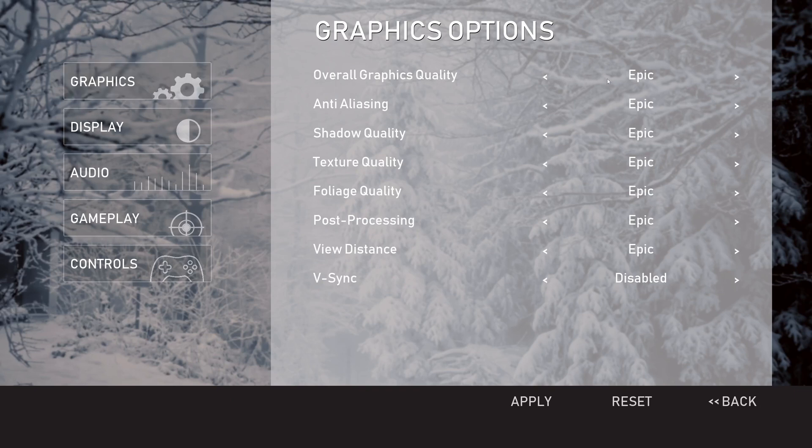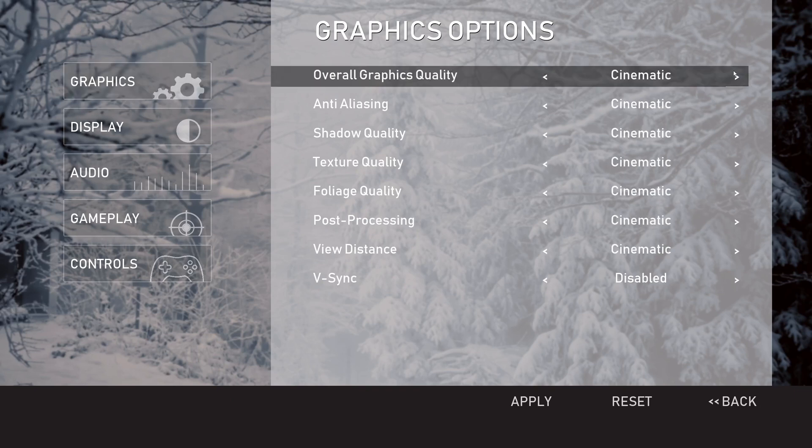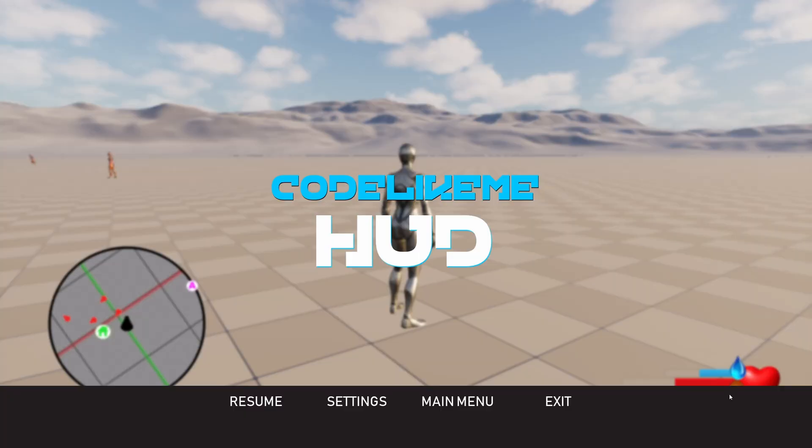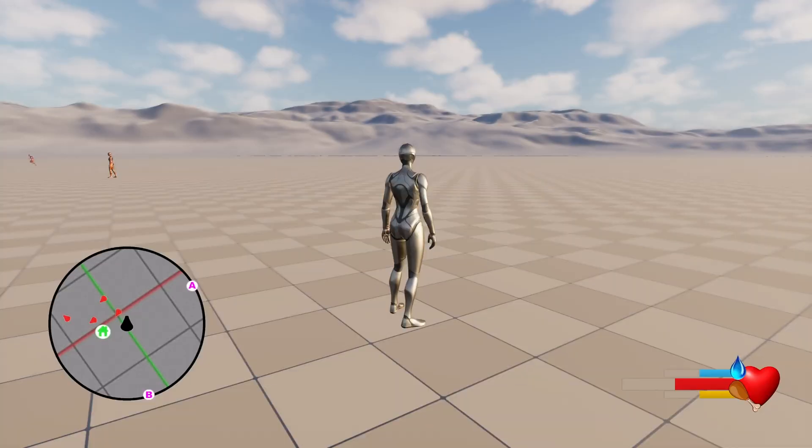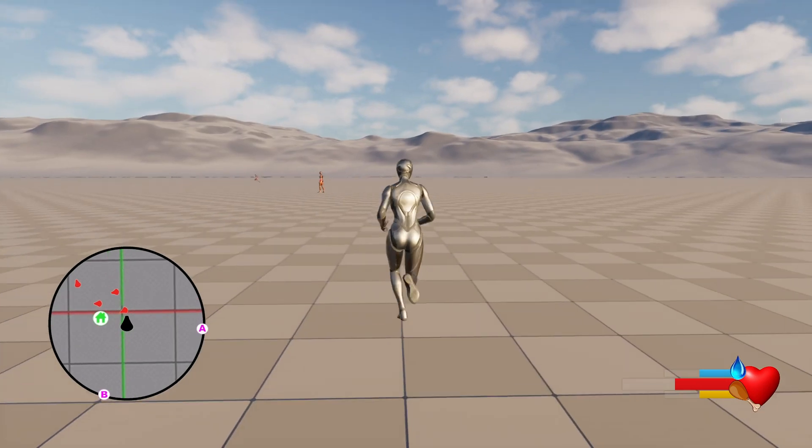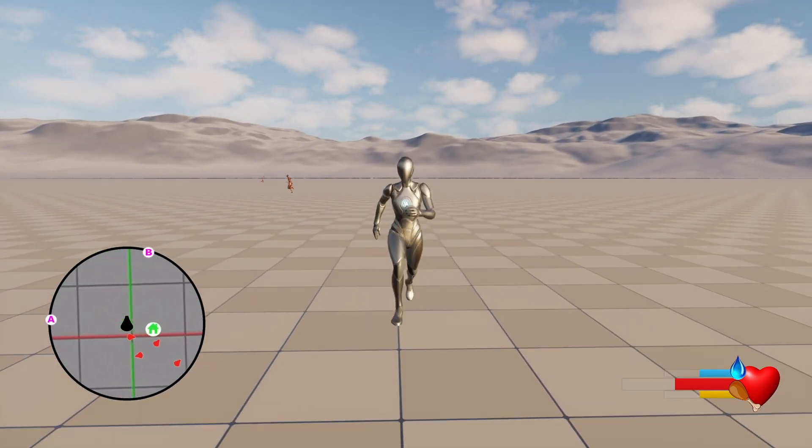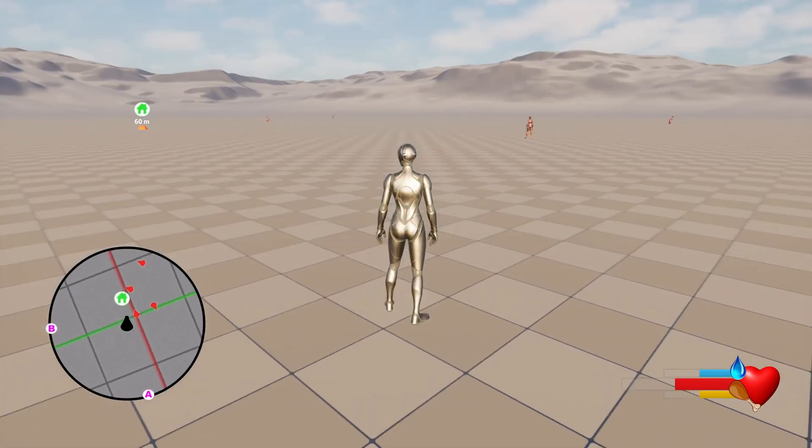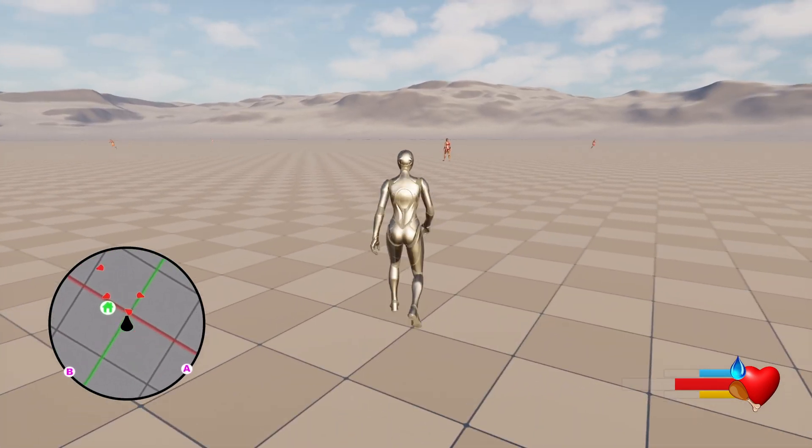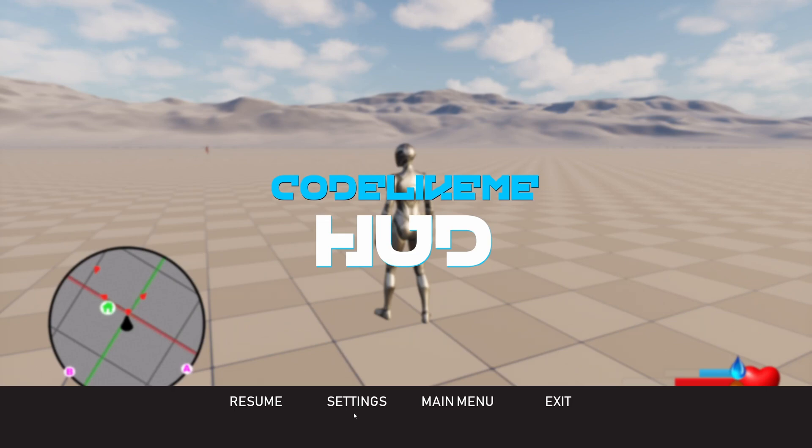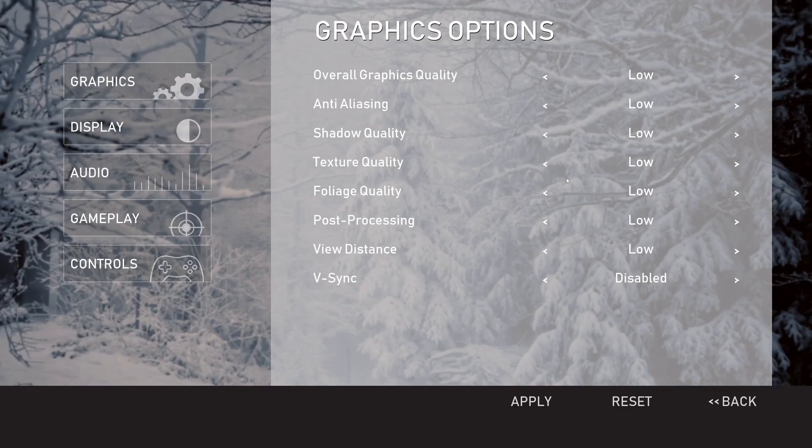Now we can actually test these settings. If I change this to low and apply and go back, now you see I don't have a shadow and everything is rendered in low quality. Let me revert back to epic mode. Now we have the full quality, shadows and everything.